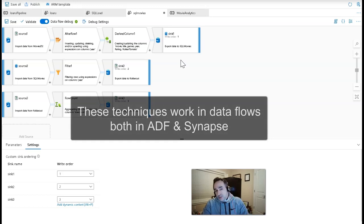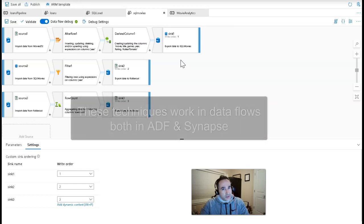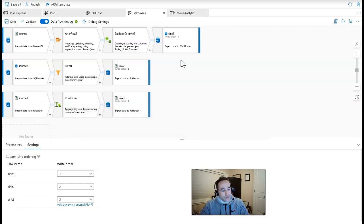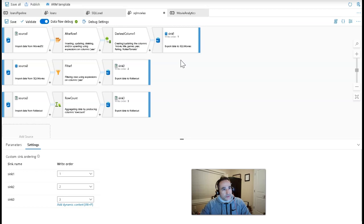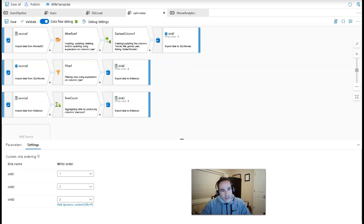The reason you'd want to do this is because when data flows execute from a pipeline, if you sequence those data flows, you have to switch context between each of those, and that can take a little bit longer for the pipeline to complete.